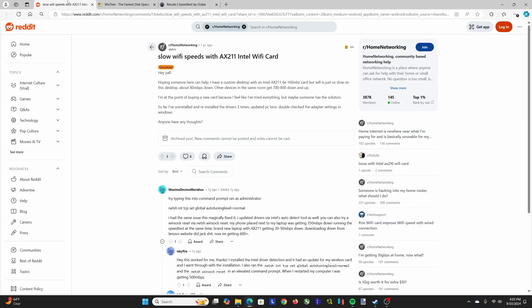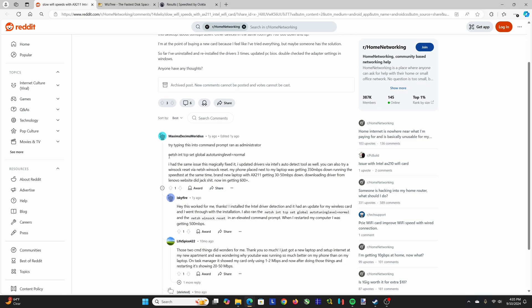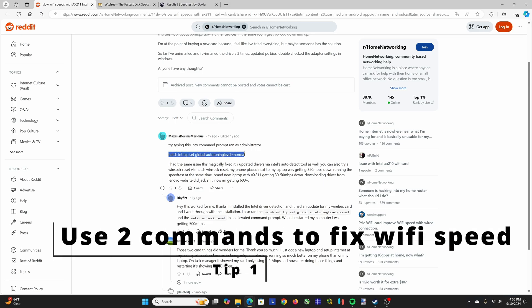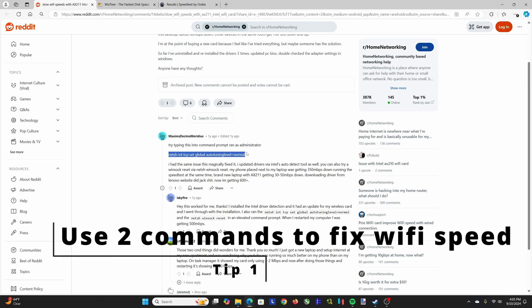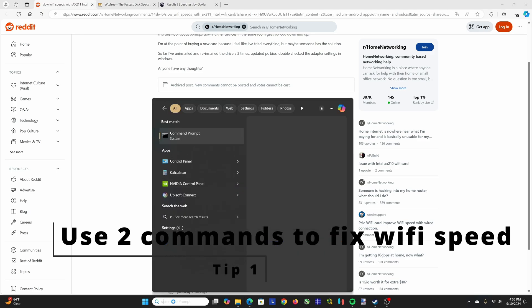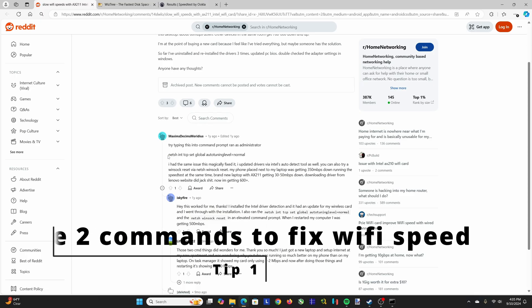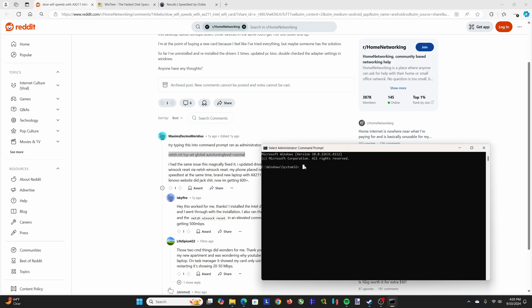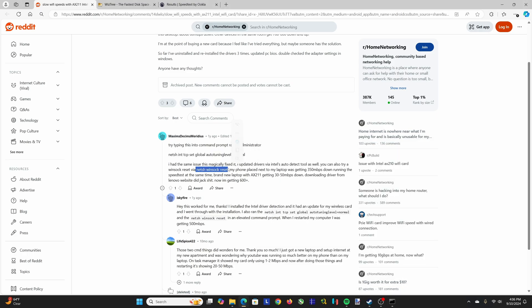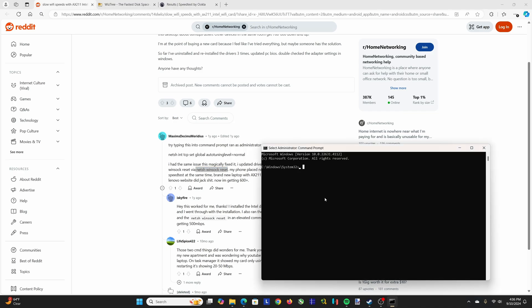Until I found this one Reddit thread here talking about slow Wi-Fi speeds on the AX211 Intel Wi-Fi card. I couldn't find anything about it, and then there's one comment here that suggests using netsh tcp set global autotuning to normal as well as the netsh winsock reset. Using both of these commands into the admin run command prompt will give you the results you're looking for. So you can just copy that from the link provided, paste it and run it, as well as this one. You can copy it and then paste it, and then you just have to restart your computer and you'll be all set.